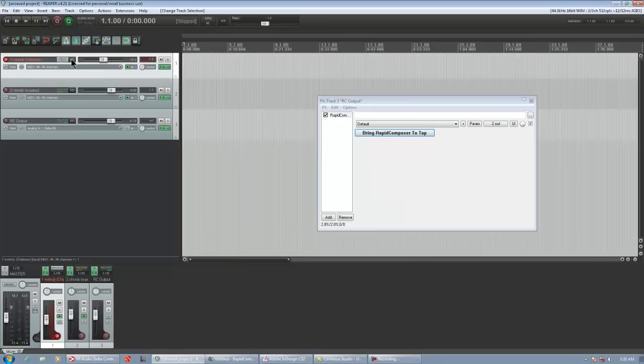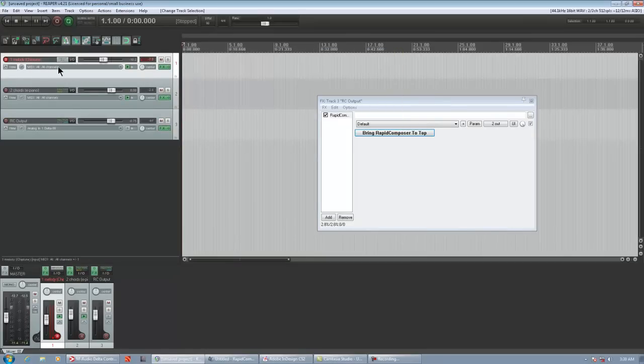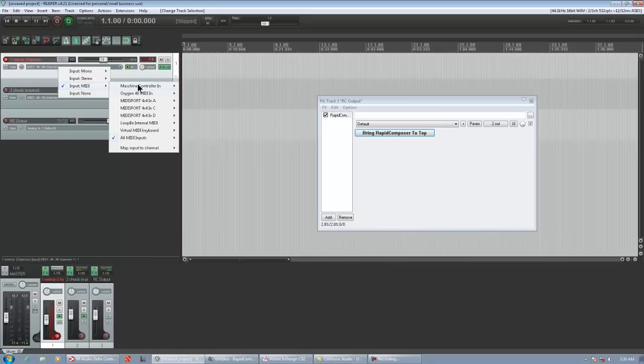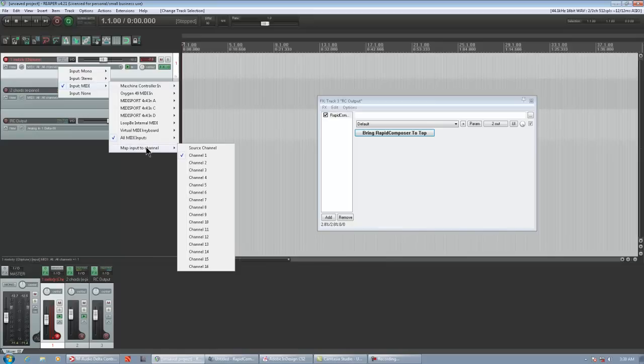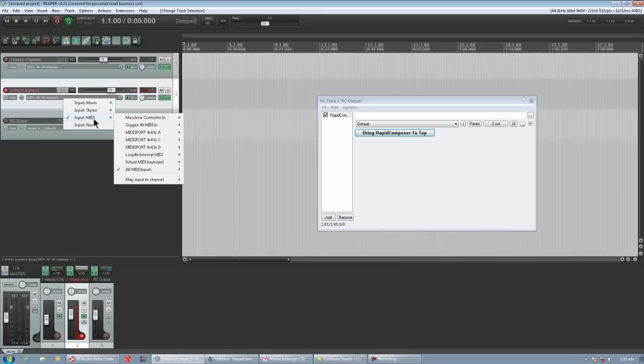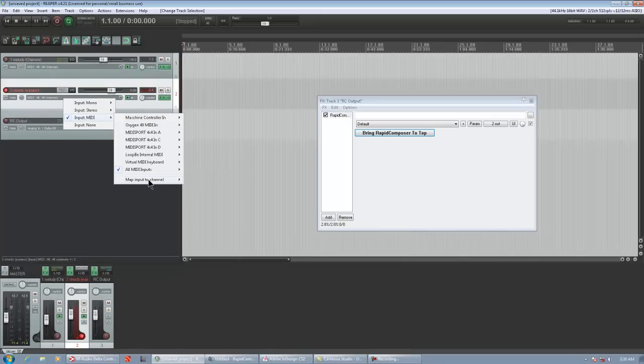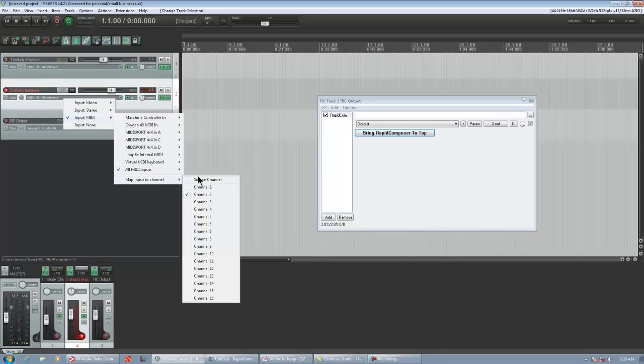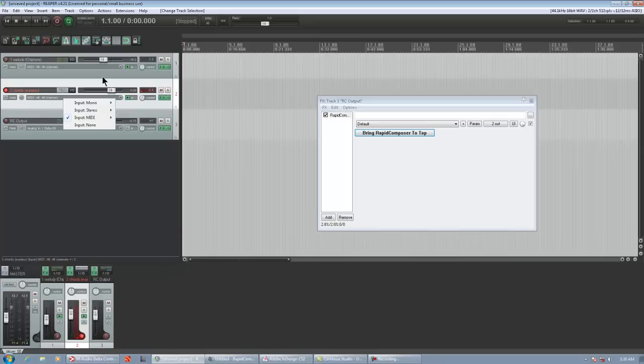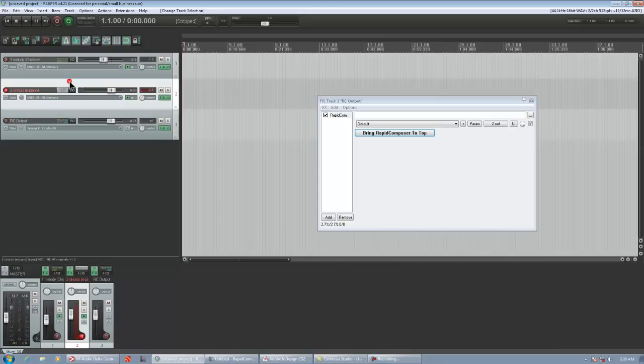Another important thing you have to do is you have to go in here again. Input MIDI. Map Input to Channel, Channel 1. And then on here, again once you set that, go a little further down. It's not going to have a check mark next to it. Map Input to Channel and change that to Channel 2. So this way, when you select a track, it's playing the VST that you have on that track.